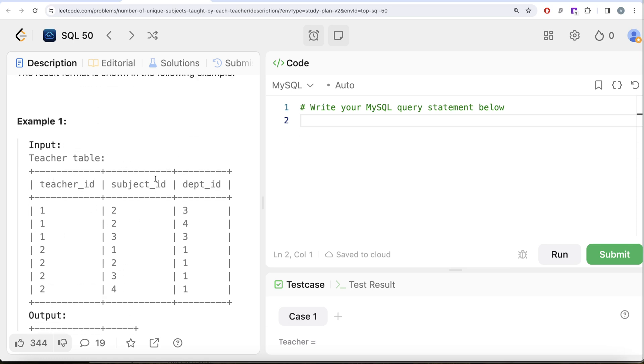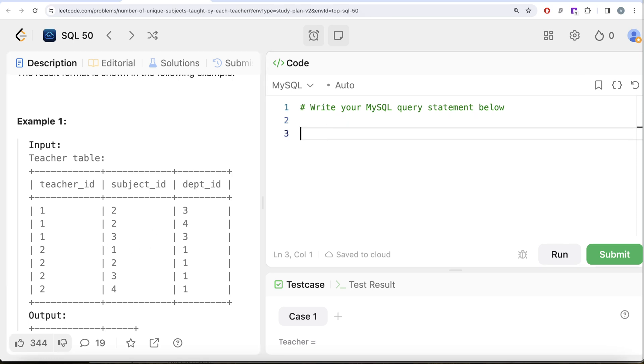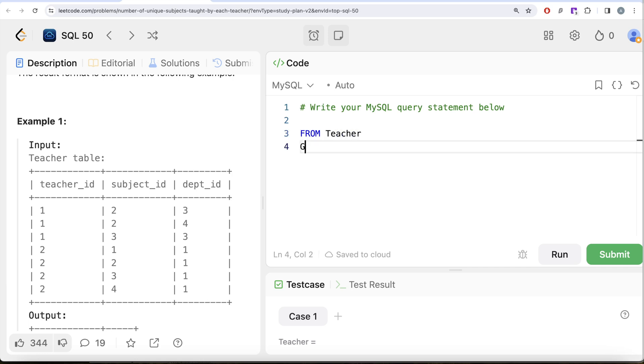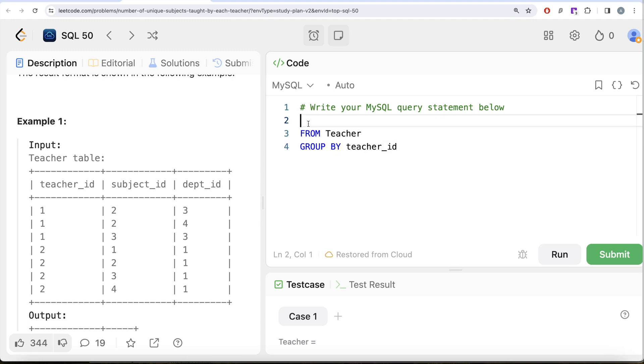So, FROM the table called Teacher, if I GROUP BY the column called teacher_id, and if we are grouping by teacher_id we can also return that column - this is what we learned about GROUP BYs in this series earlier as well. So COUNT of DISTINCT subject_id, and this should be aliased as cnt.